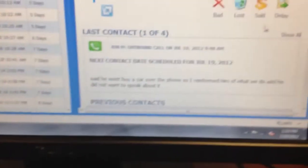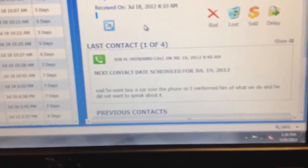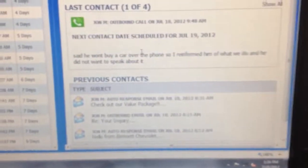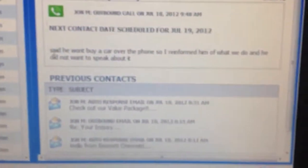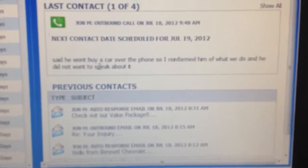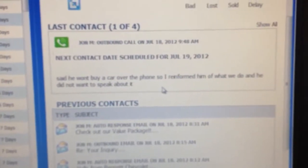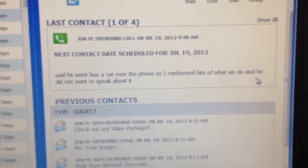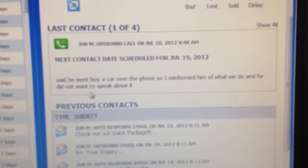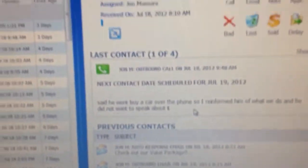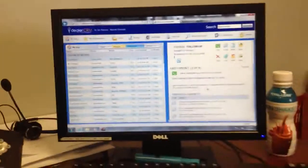This lead came in the other day on the 18th, right? And there was a note from John that said he won't buy a car over the phone, so I re-informed him what we do, and he did not want to speak about it. Now, I read that note before I turned around and went through all this. Do you see what I'm saying?